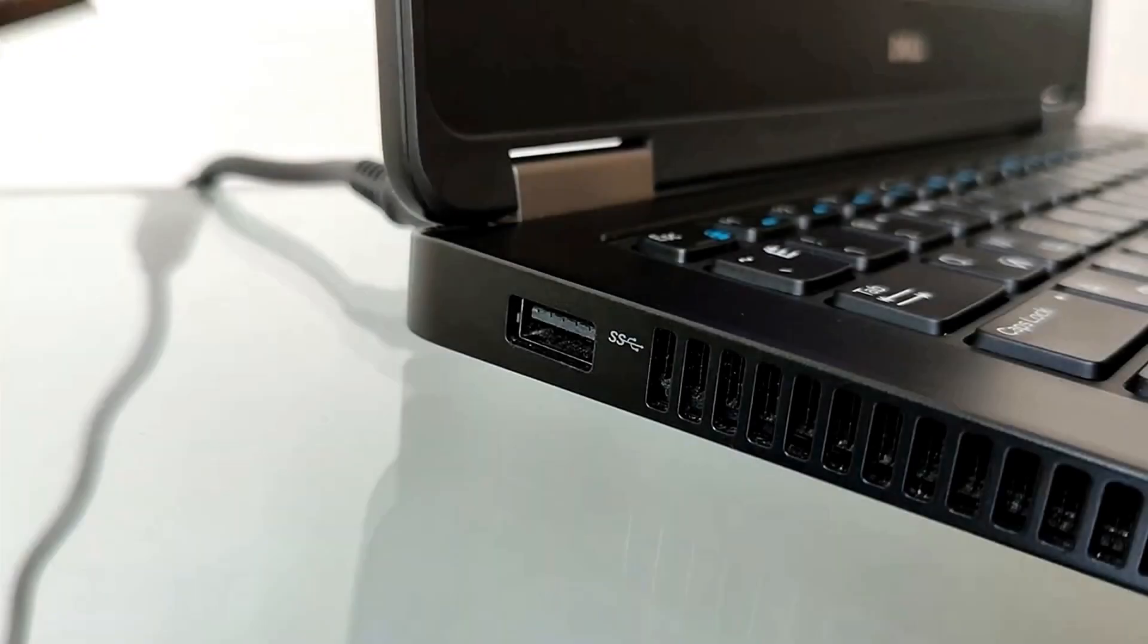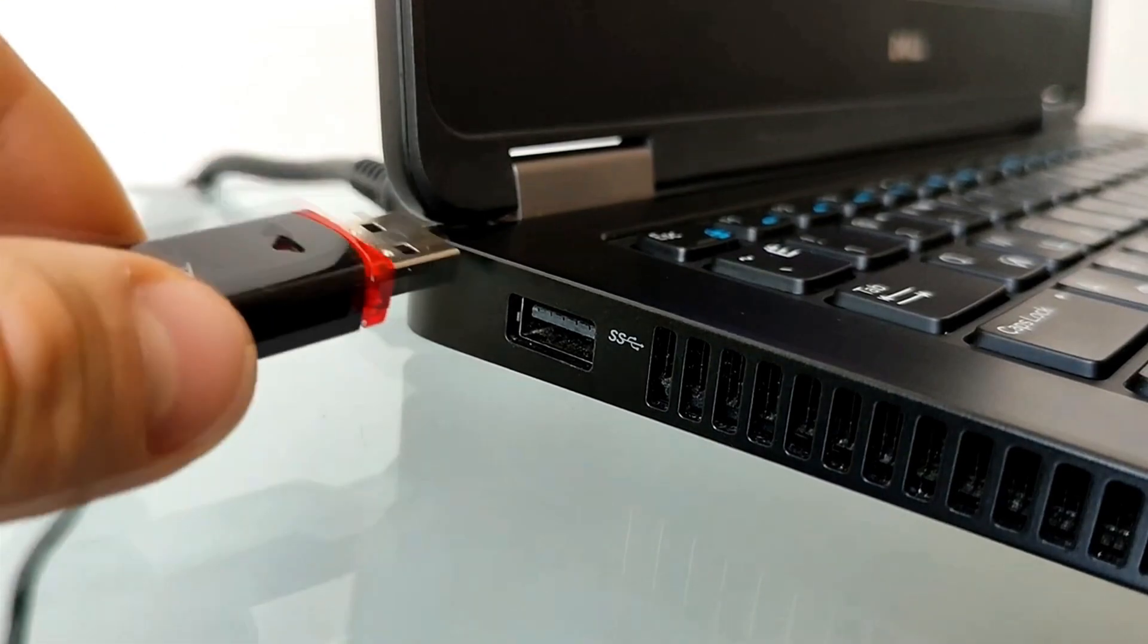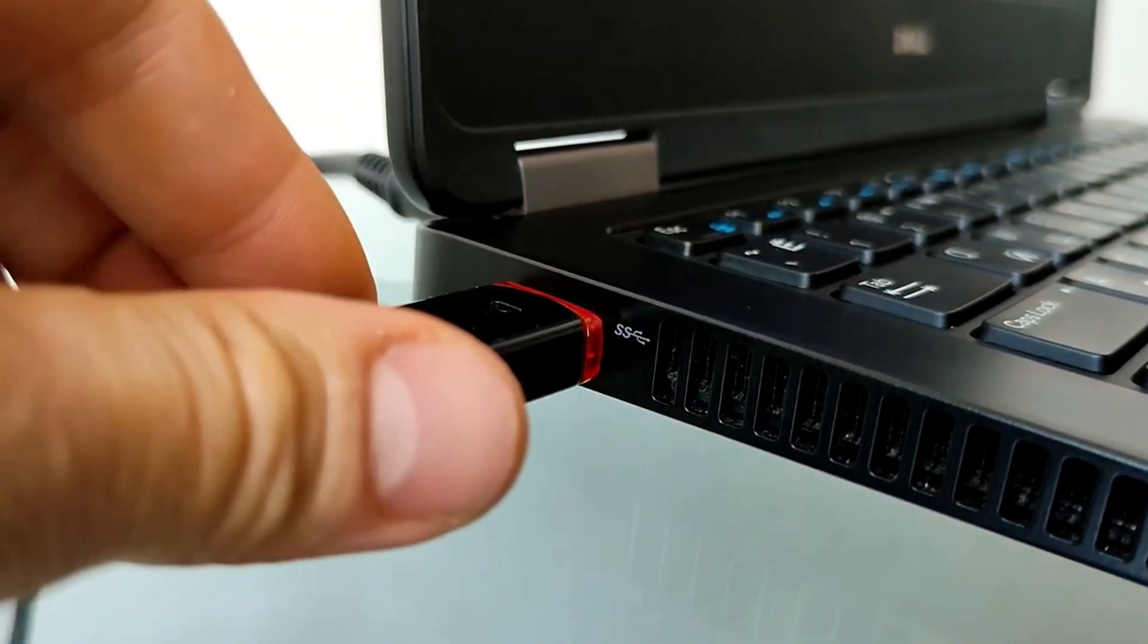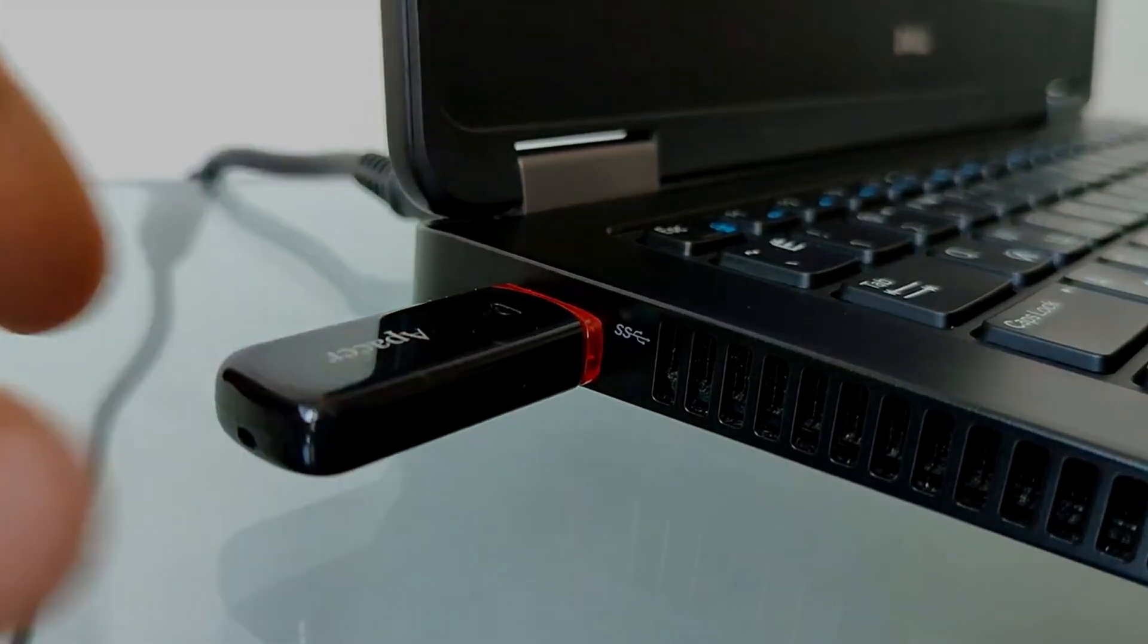Connect this USB flash drive or Windows DVD to your computer and restart your computer.